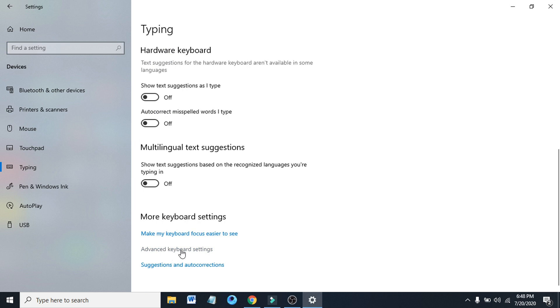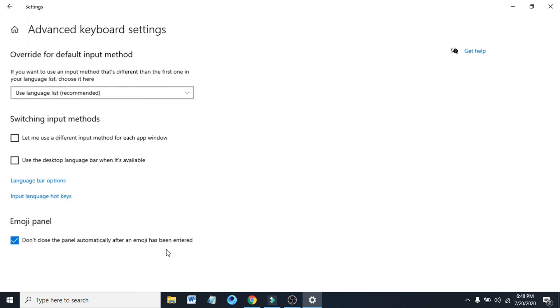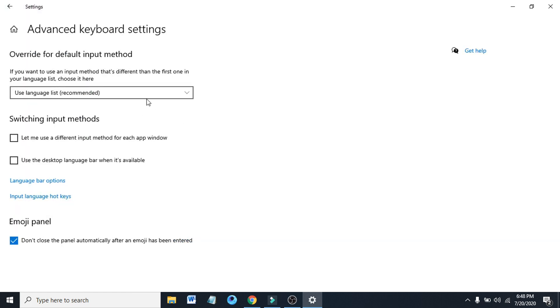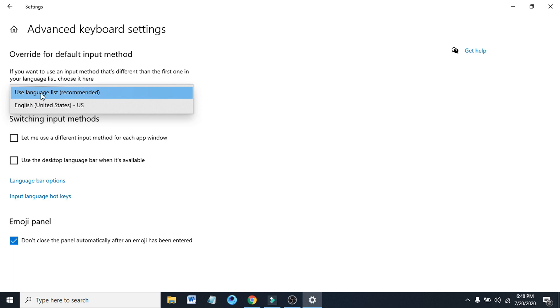After clicking on the Typing option, you have to scroll down and go to the Advanced Keyboard Settings there. Click on Advanced Keyboard Settings there.